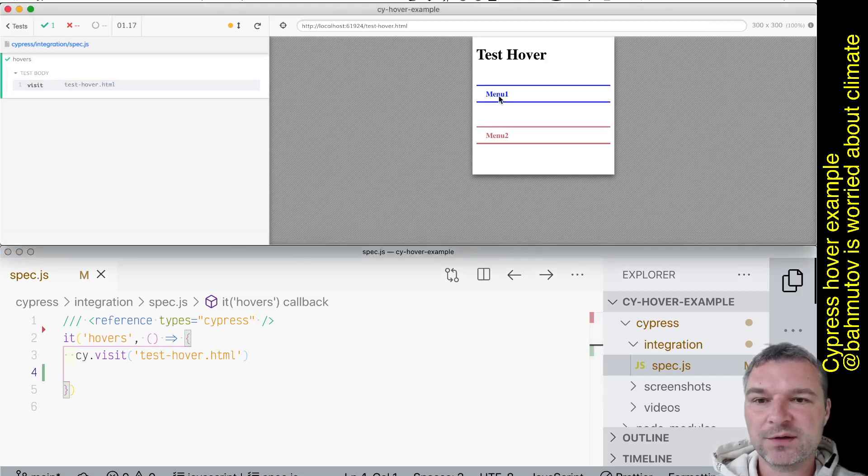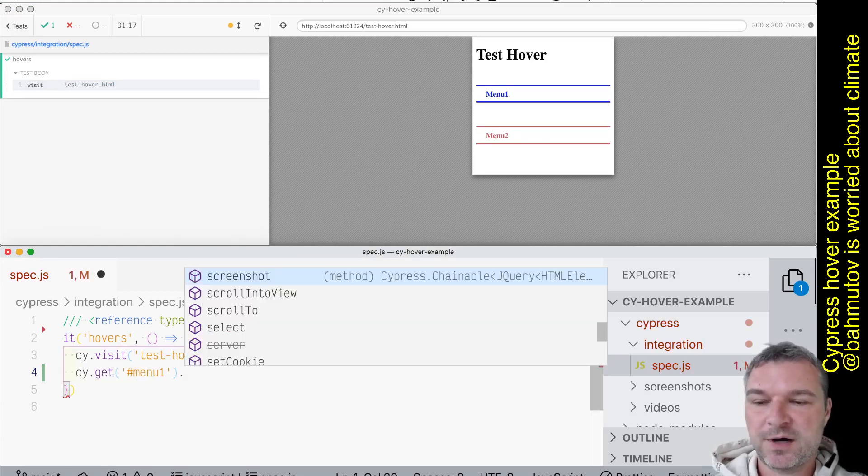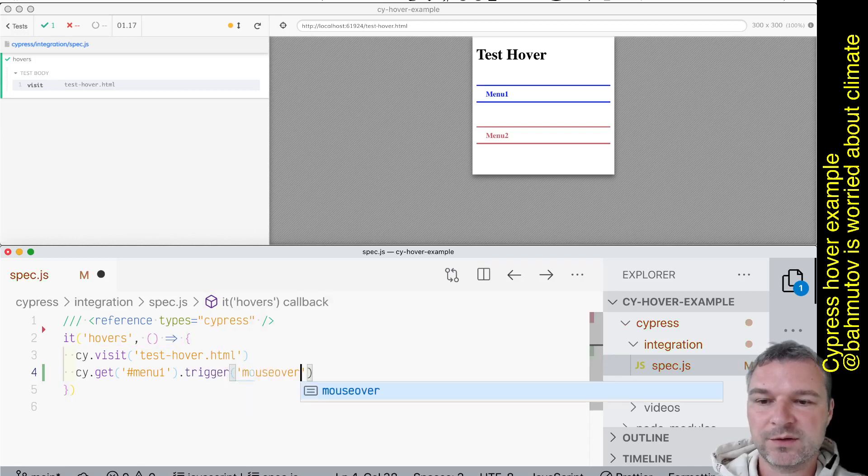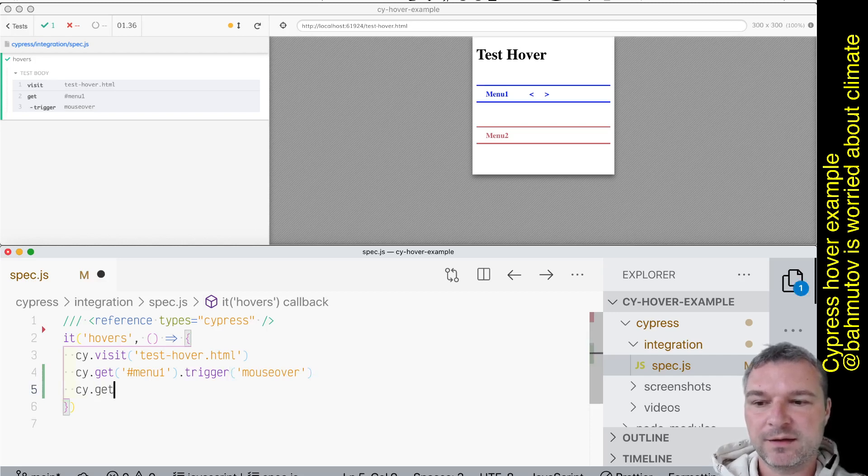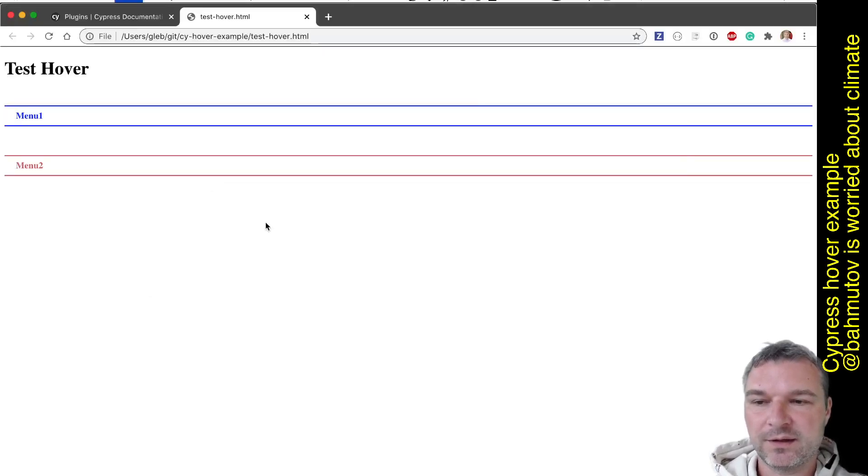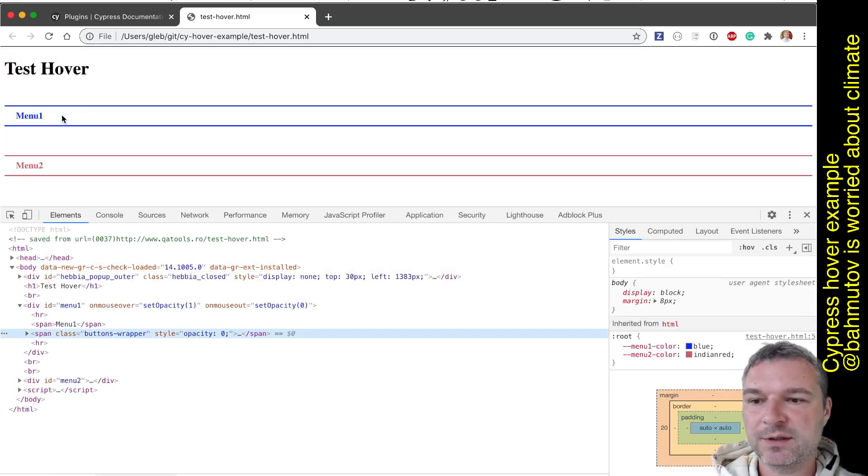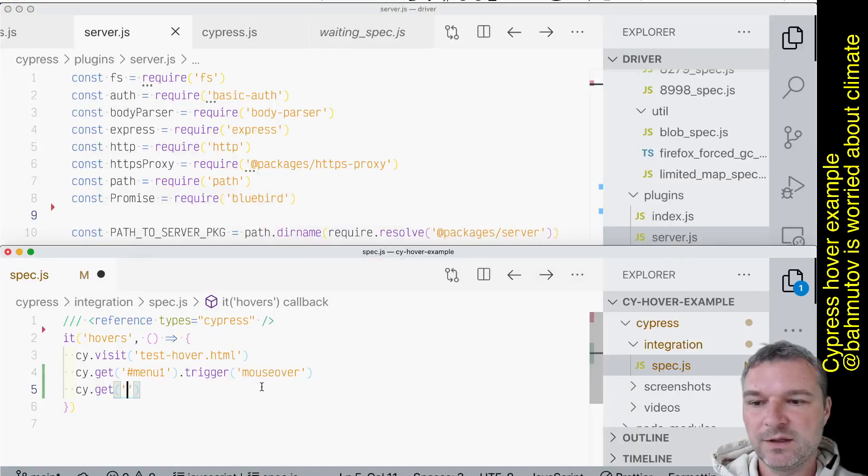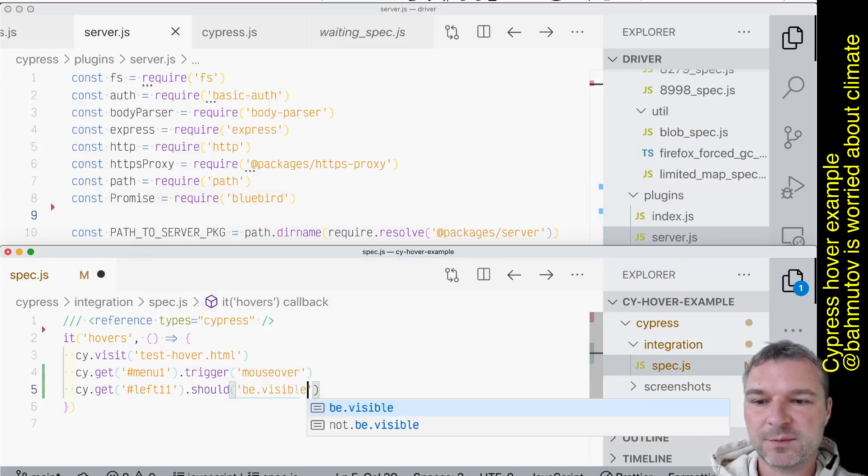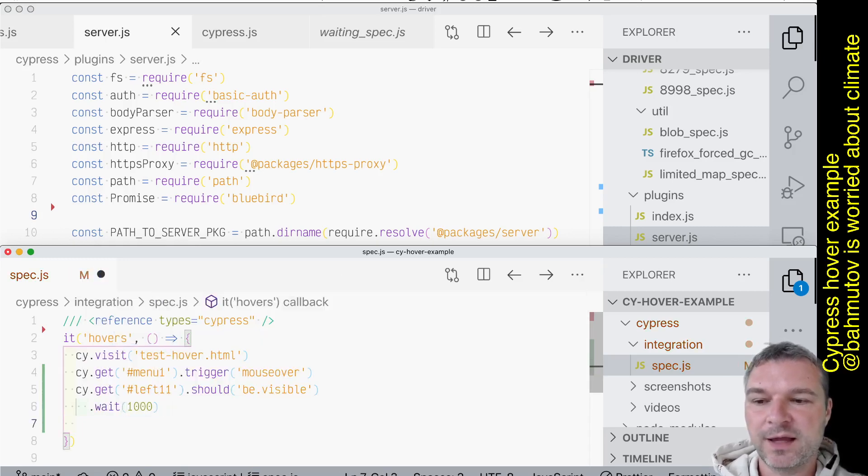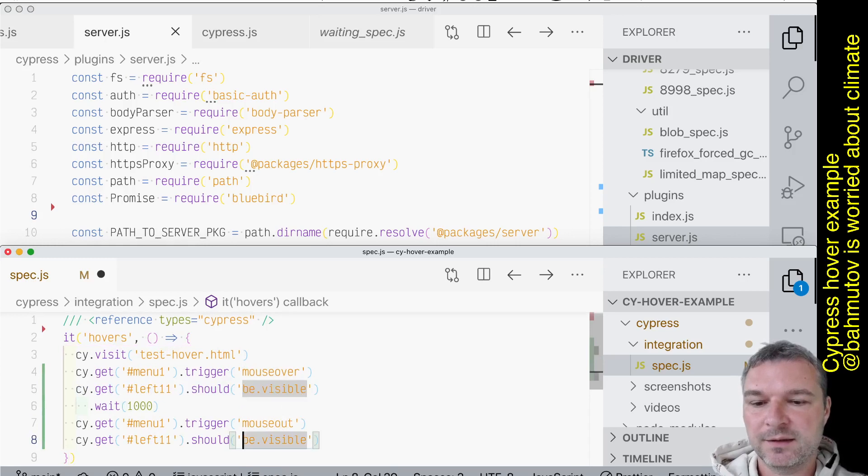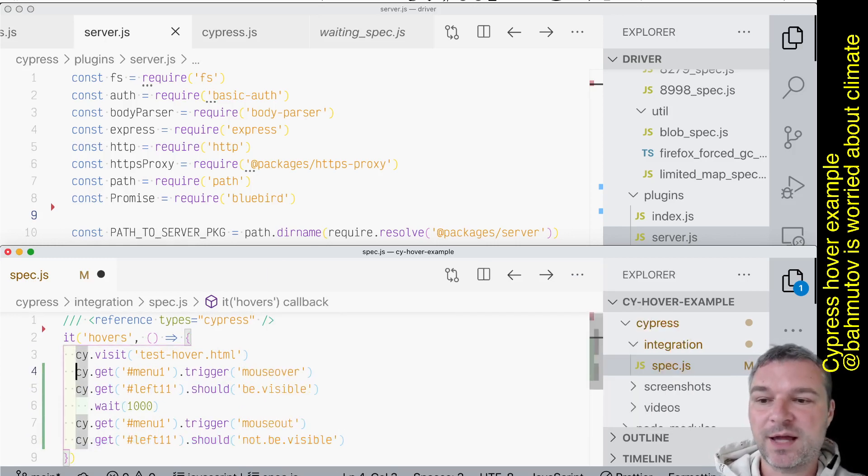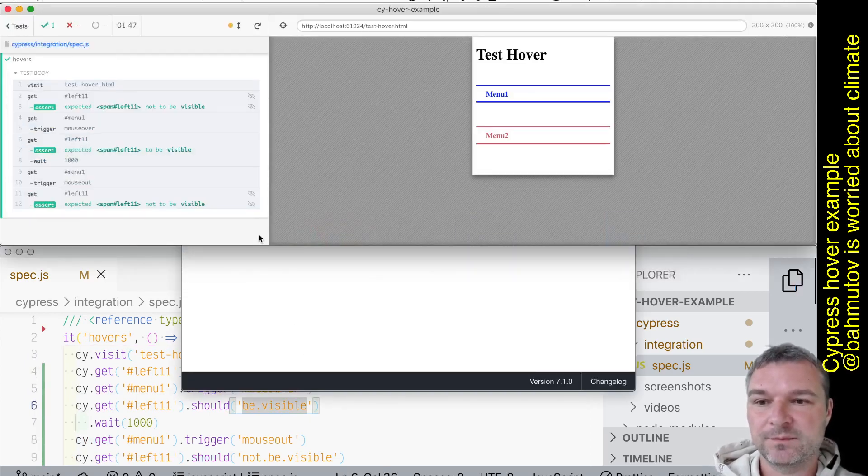So the first thing we want to do, we want to mouse over this menu element. So I'll say cy.get, and to trigger mouse over I can say mouse over and the elements show. So I want to confirm that they show up. I forgot what are the selectors for those elements, so let me just really quickly find out. Button wrapper. I can just check left one. So I'll say left one should be visible. And I'll just say, you know, wait one second for clarity. And then we'll trigger mouse out and the same element should not be visible.